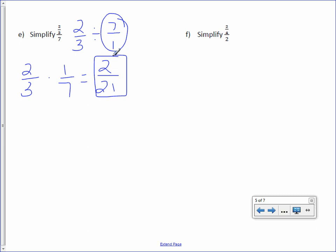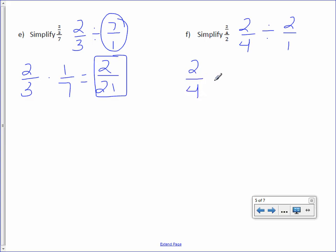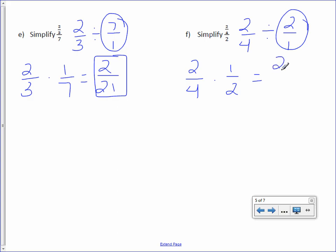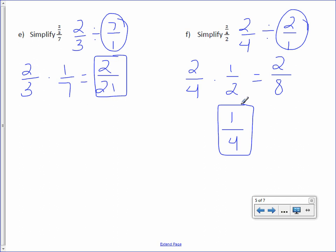Letter F: 2/4 divided by 2 over 1. I will not divide, I will multiply by the reciprocal. 2 times 1 is 2, 4 times 2 is 8. I can reduce this by dividing top and bottom by 2, getting a final answer of 1/4.